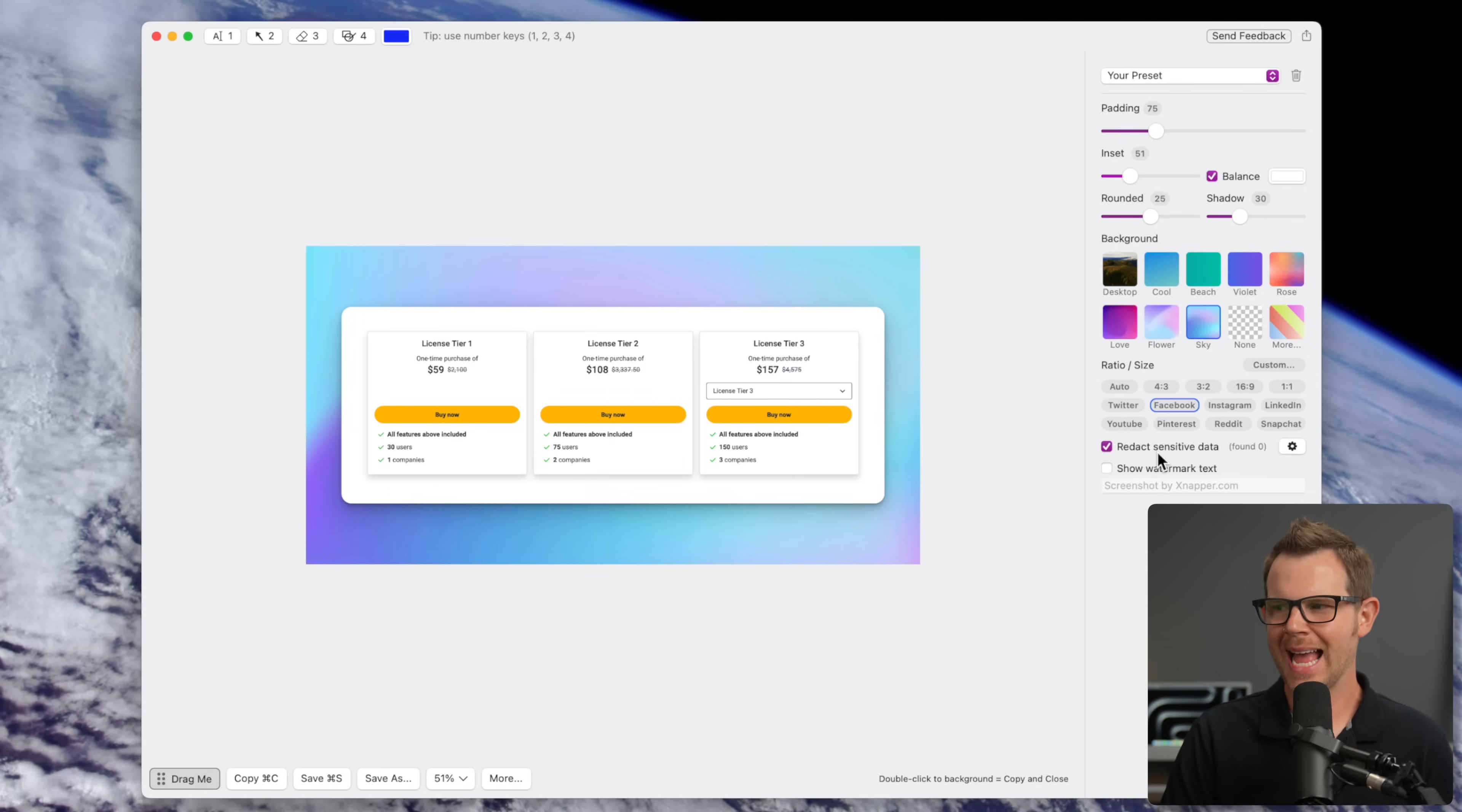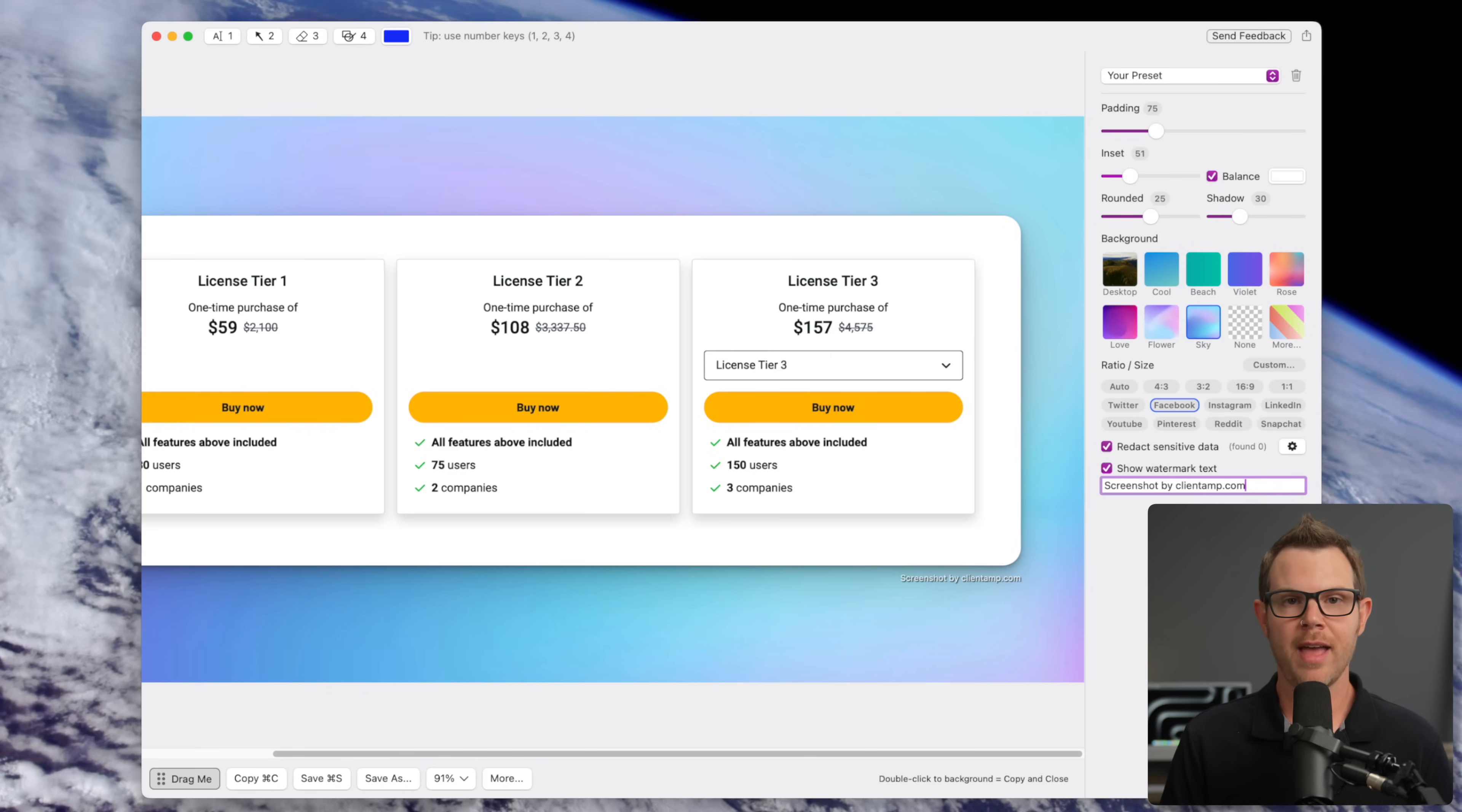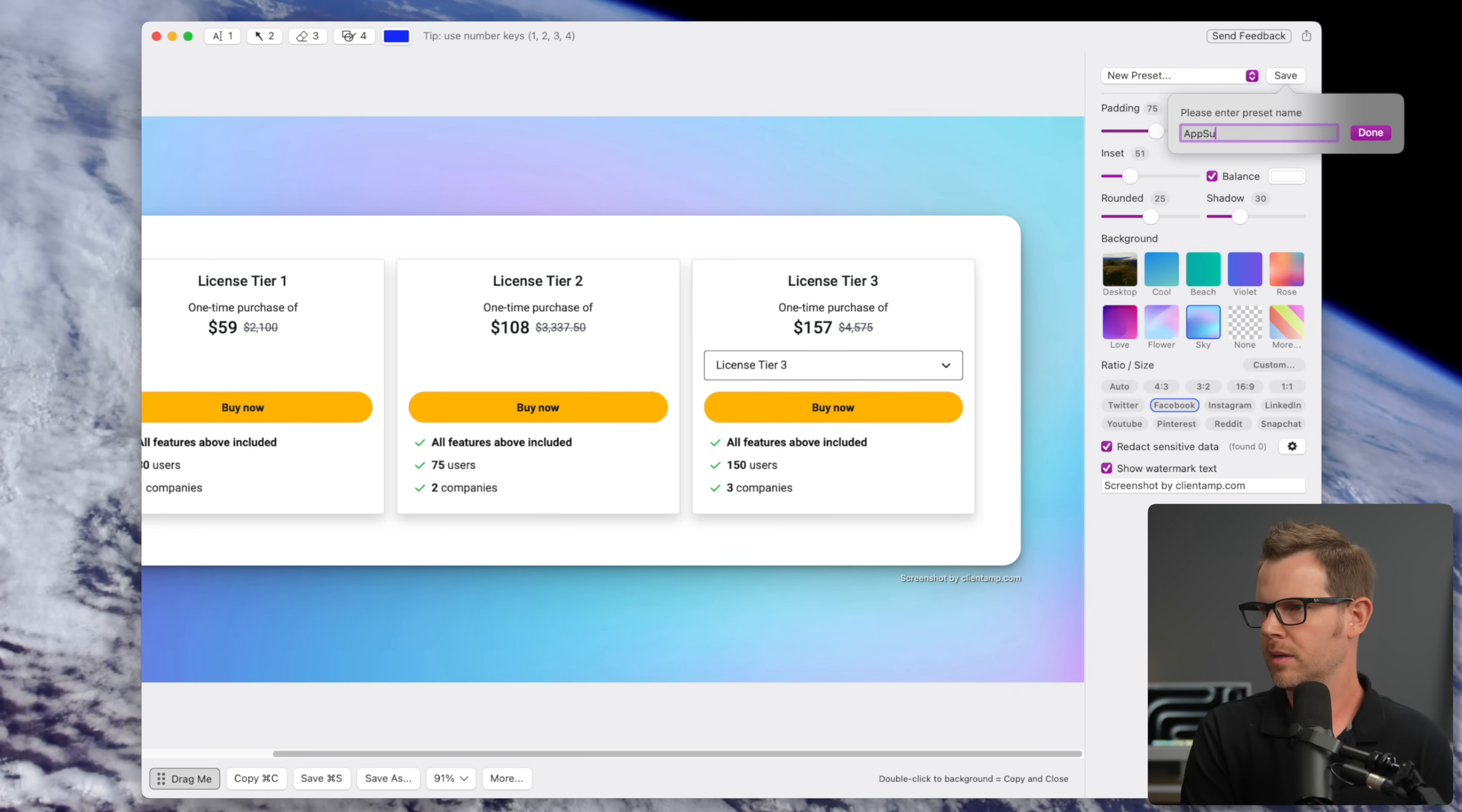There's this option right here to redact sensitive information. We're going to get to that in a moment, but for now, I'm going to skip over to where it says show watermark text. I'm going to click on this and I can just add a watermark right to my image. So I'll say screenshot by clientamp.com. Then if I zoom in there, you can see it says screenshot by clientamp.com. It's subtle, but it's definitely there. Now when I have everything just the way I want it, I can save this as a preset. That's great because let's say you're regularly putting out those screenshot images and you want to always have things be consistent, not constantly tweaking the little sliders to get them how they are. You can just go up to the preset option right here and create a new preset. I'll hit save and give it a name. I'll call it AppSumo pricing table and hit done.